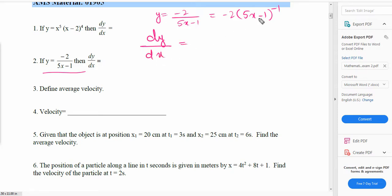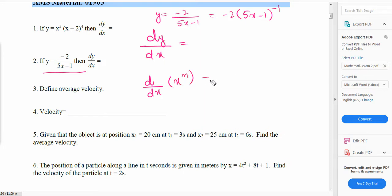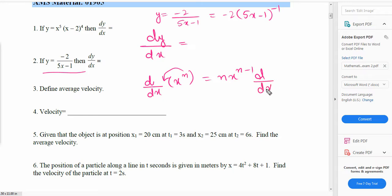dy/dx will be equal to — I'll use the power rule. The power rule says that if we have to find d/dx of x to the power of n, then n will come to the front and we subtract 1 from n, so it becomes n times x to the power of (n minus 1). We'll apply this power rule here and see what the result is.